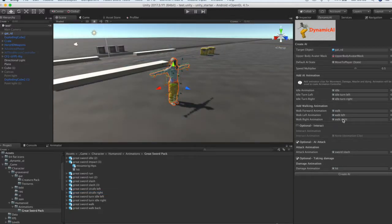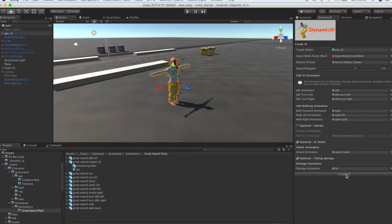Once we are happy with our selections, we click the Create AI button to create our agent.